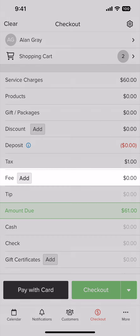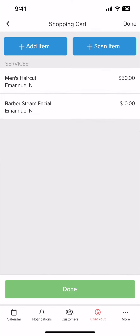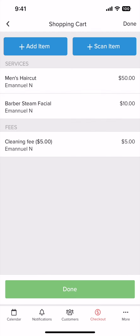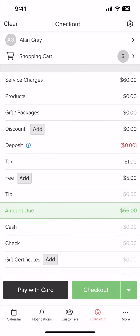If you want to add fees, click the add button next to fees. Now tap on the fee you want to select. It will be right under the customer's items.